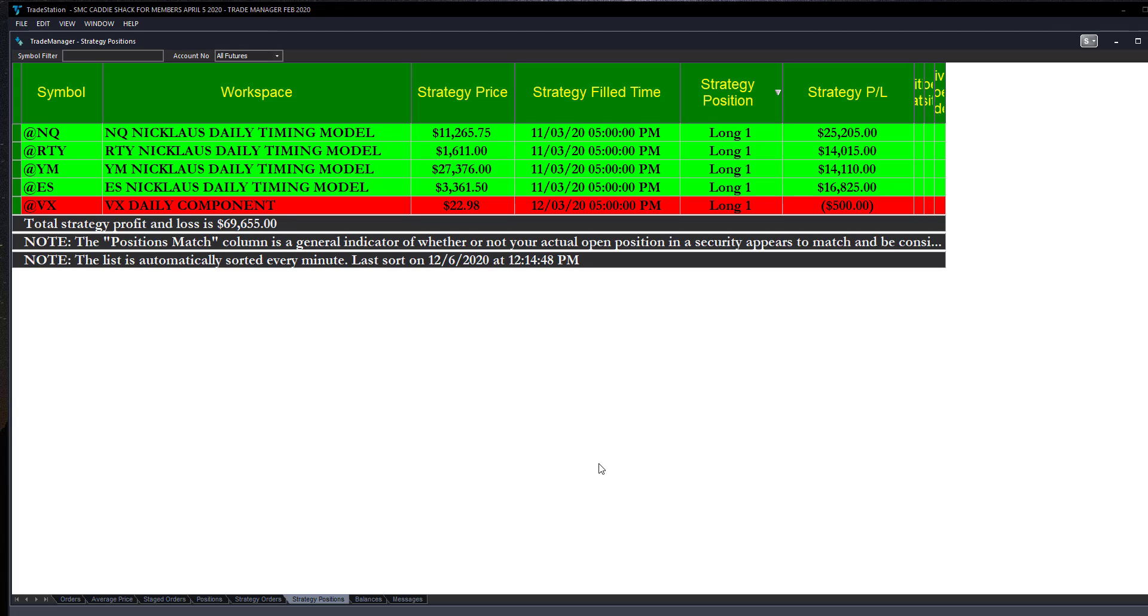We are asked all the time about our Nicholas Daily Timing Model. What is it? How does it work? What is its performance last week, last month, last year, last five years, last ten years? What would I make if I followed it? What's it all about?